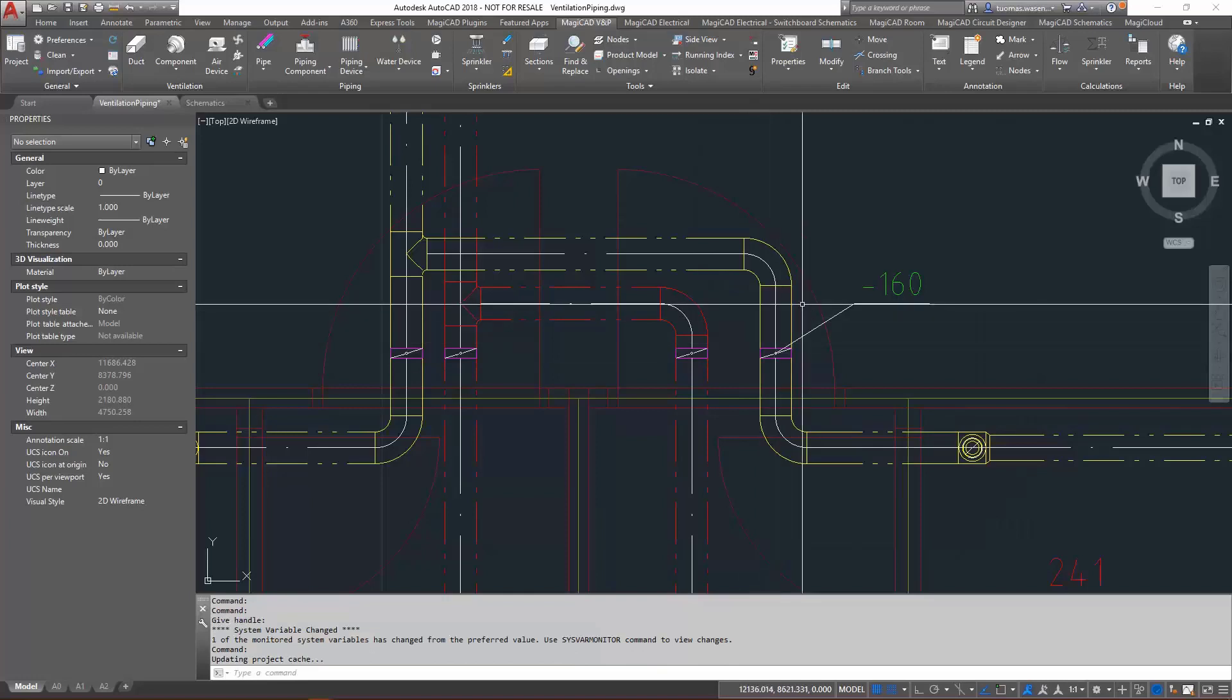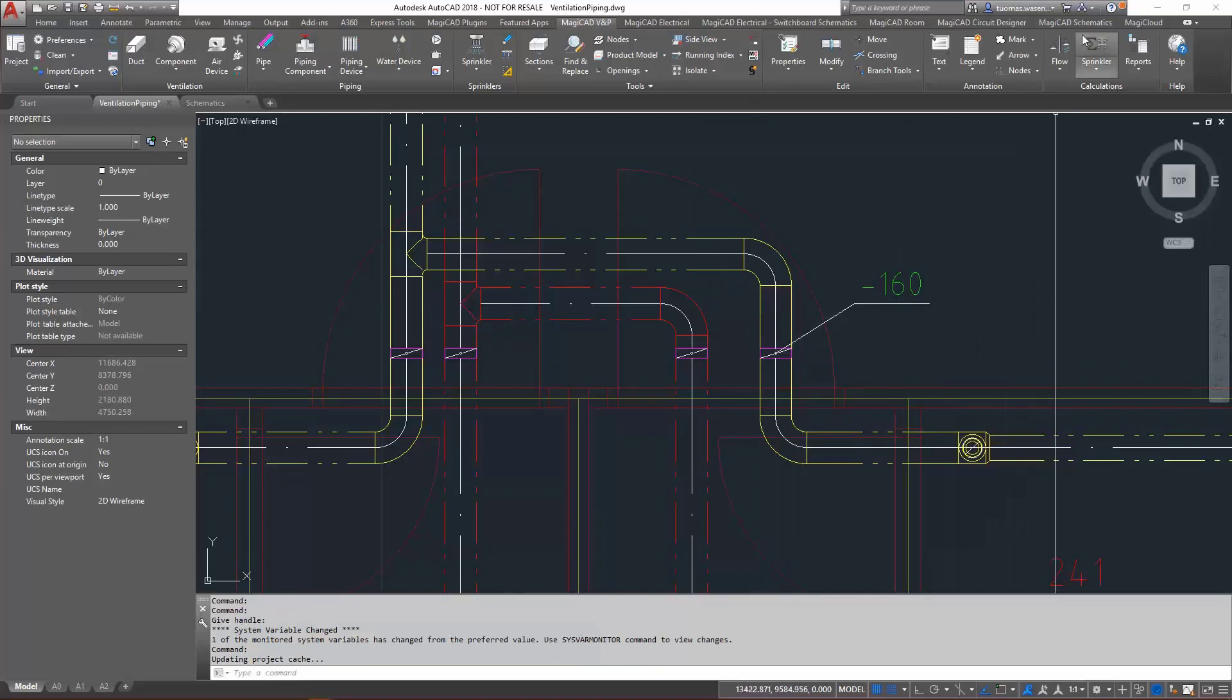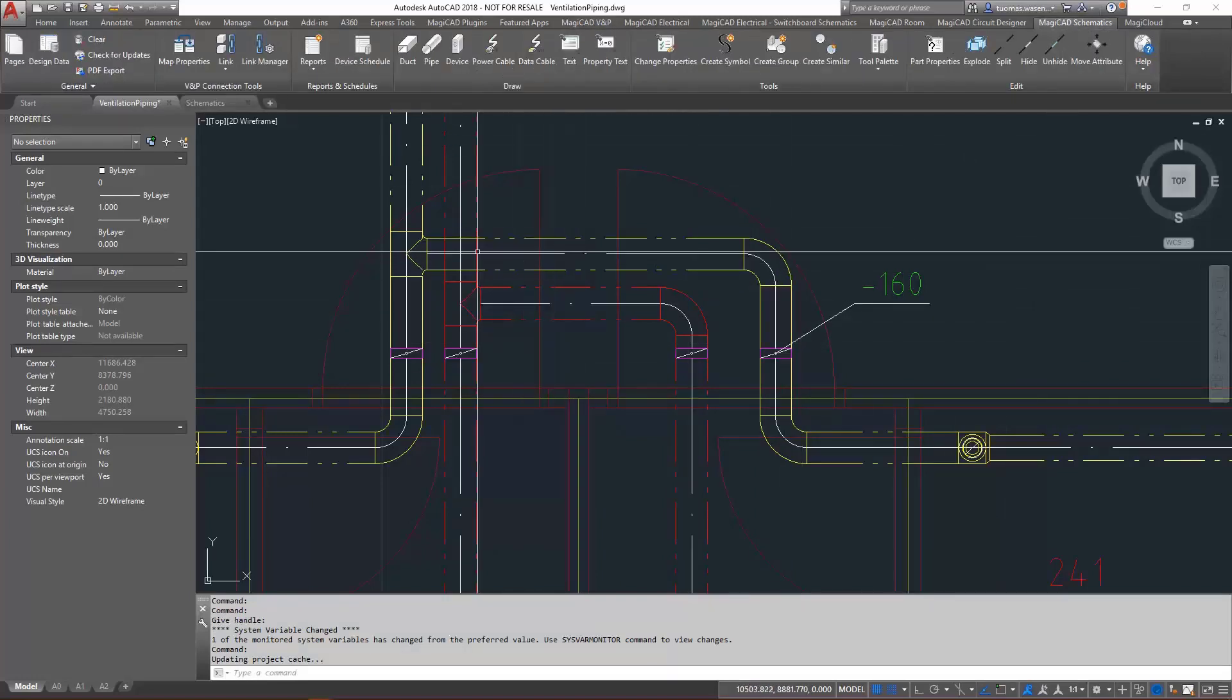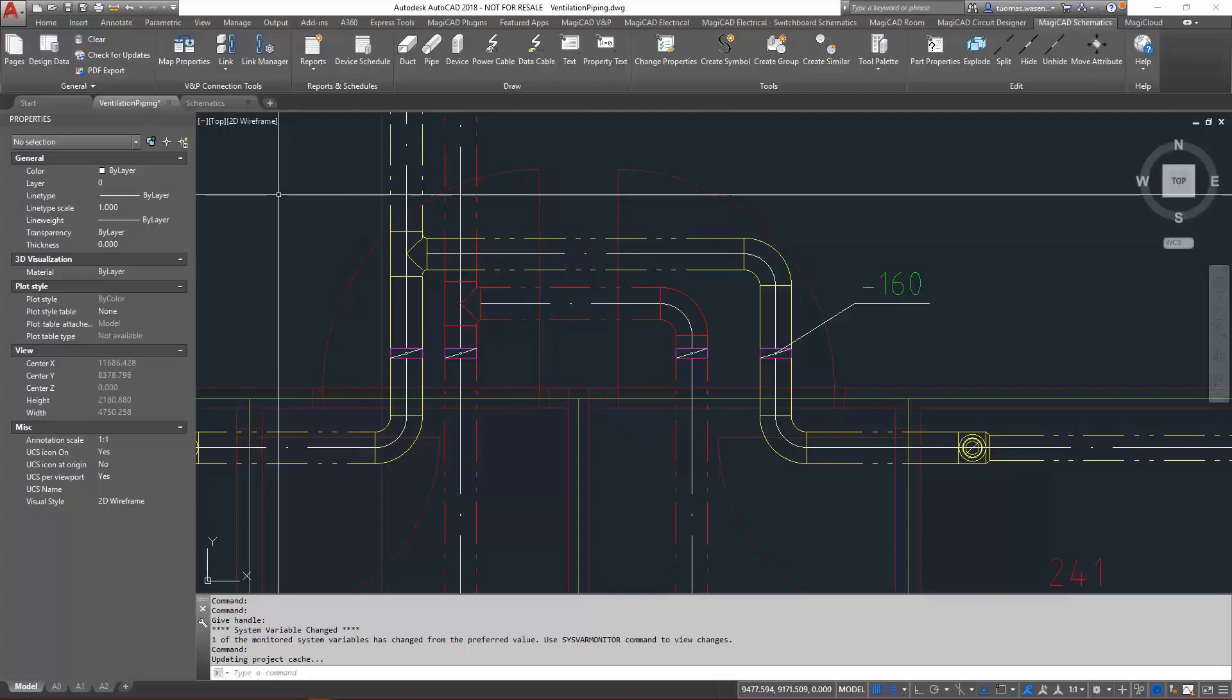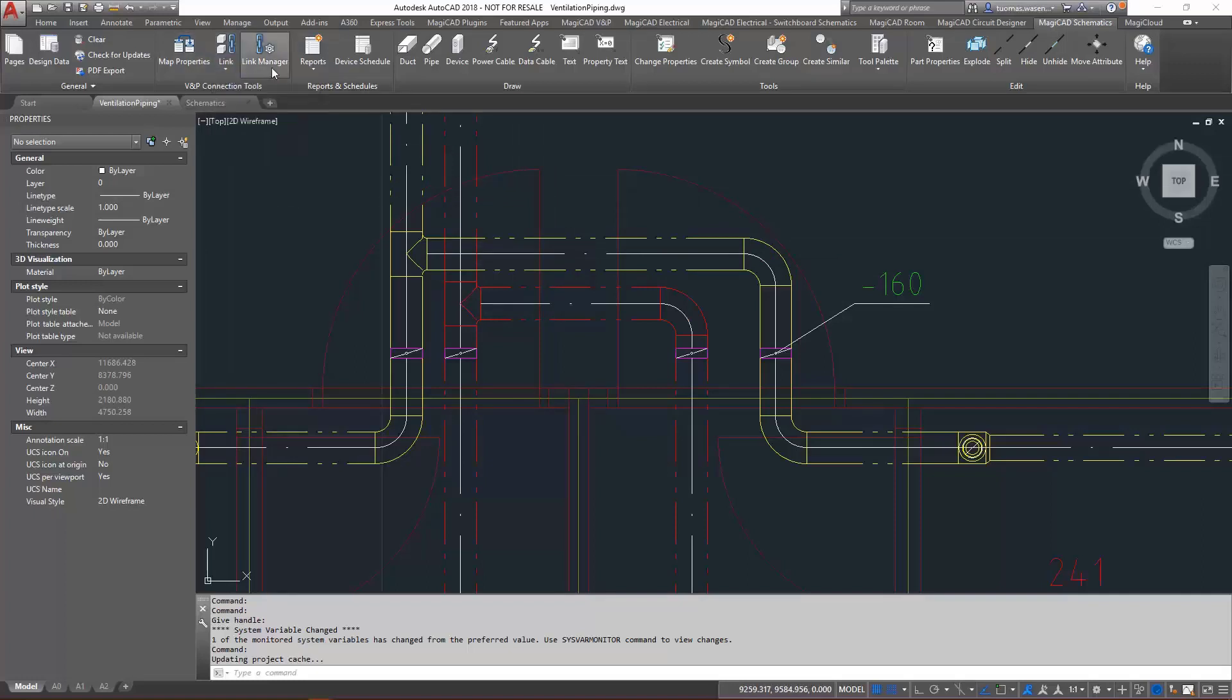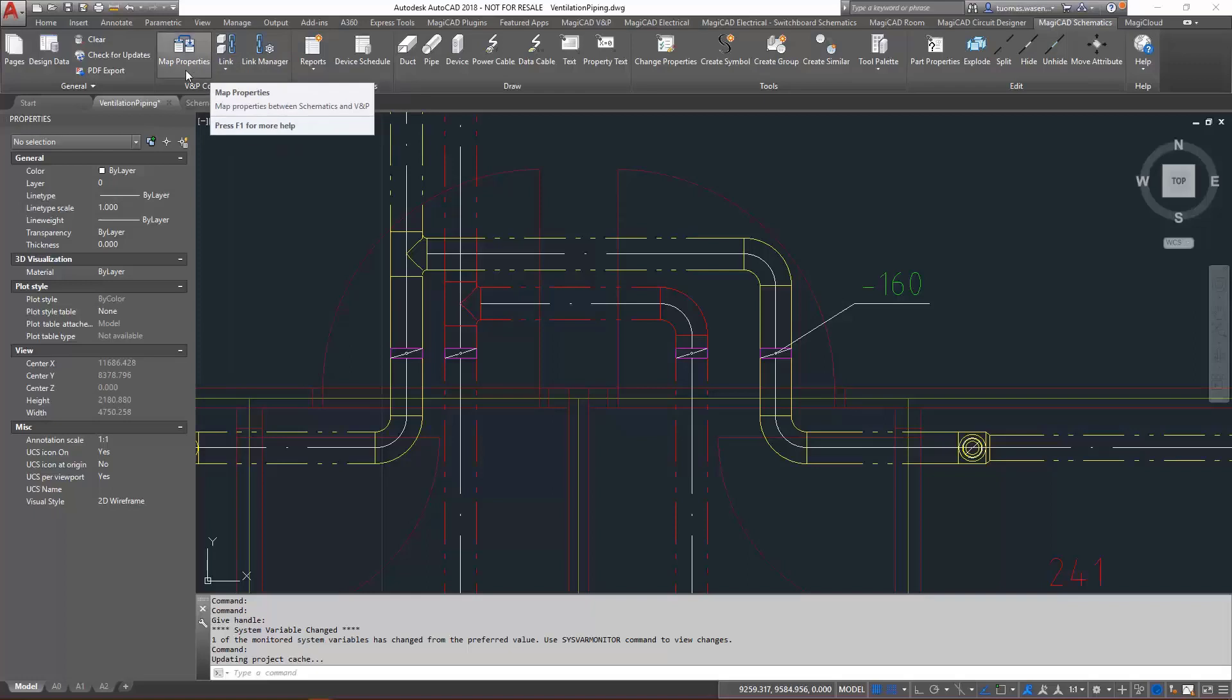Then let's move on to the MagiCAD schematics tab. The new VMP connection tools are here: map properties, linking tools, and a link manager. Let's start with the map properties option.